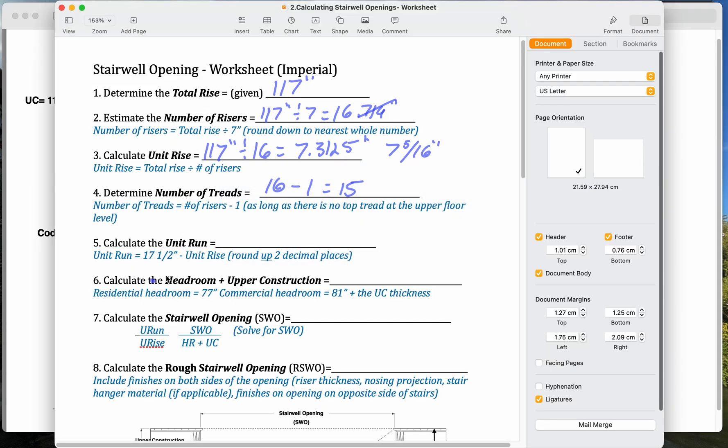So calculate the unit run. Of course, depending on the material we're going to use, we might change this, but we know that a comfortable set of stairs, rise plus run equals somewhere between 17 and 18 inches. So here, we're just going to pick 17 and a half, so that we're kind of halfway between.